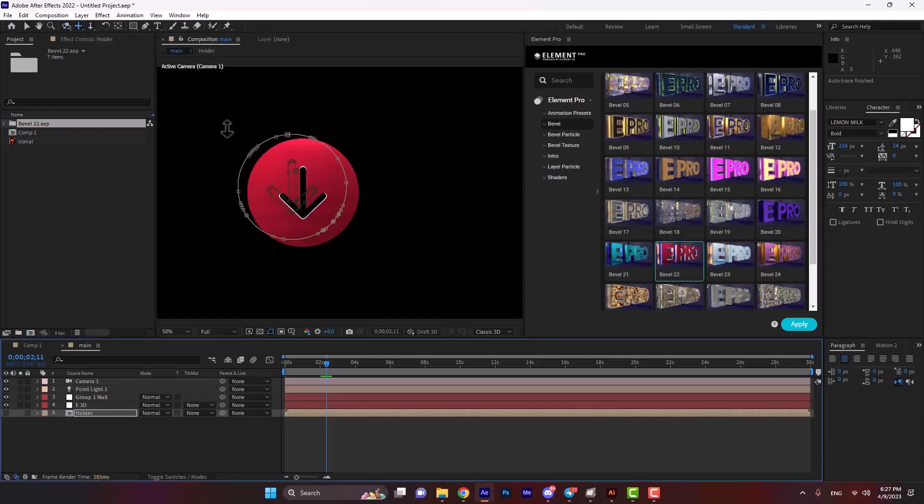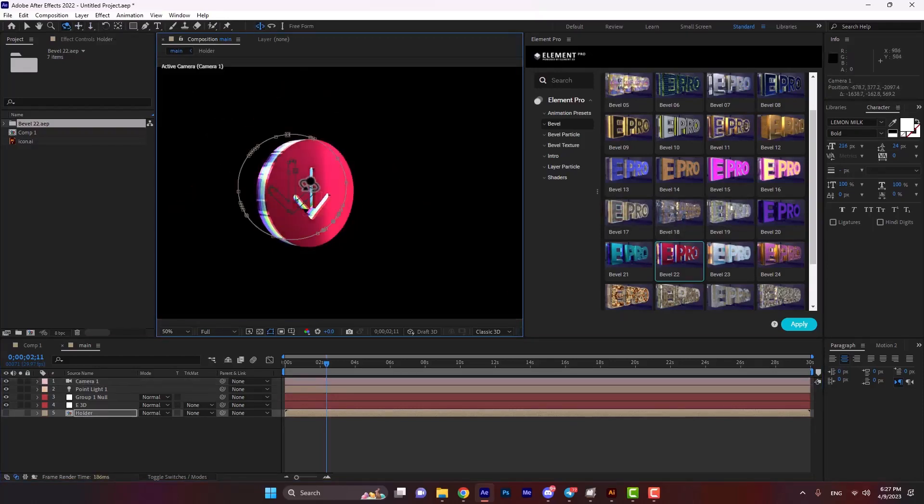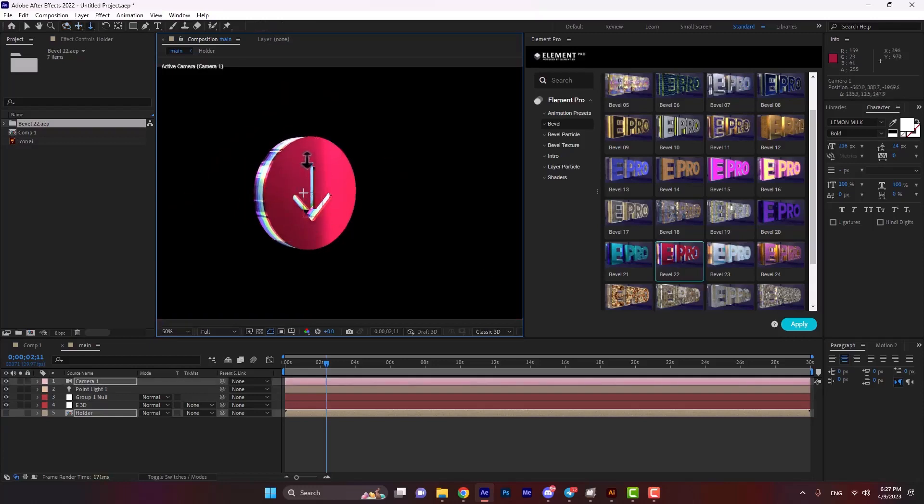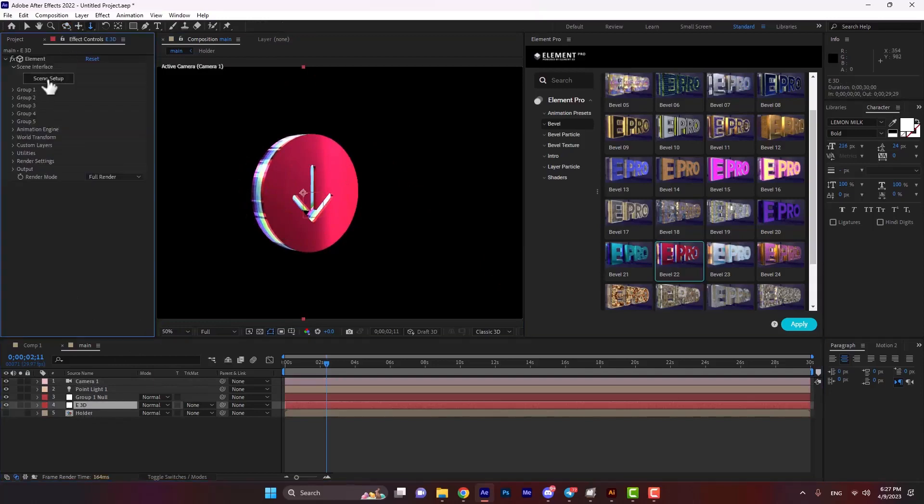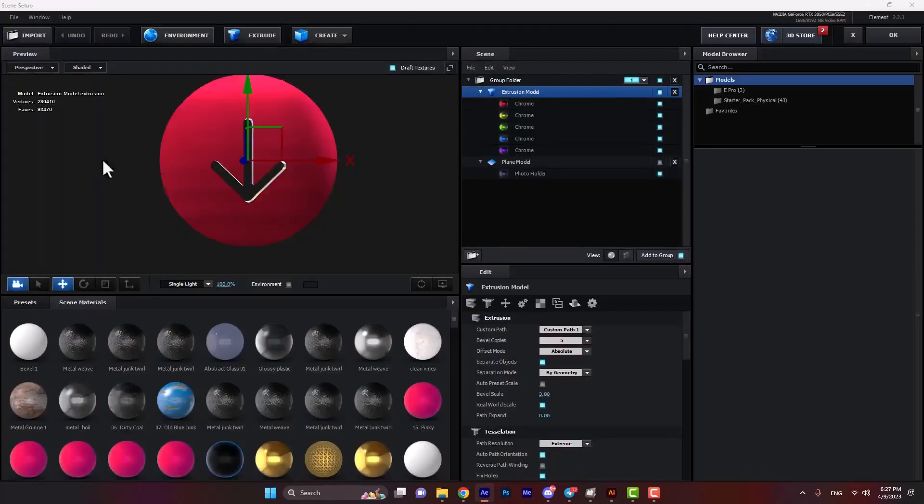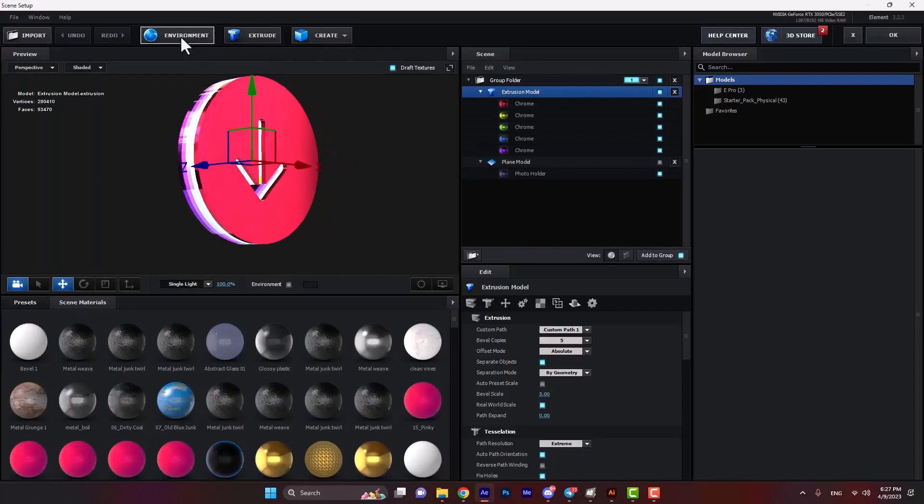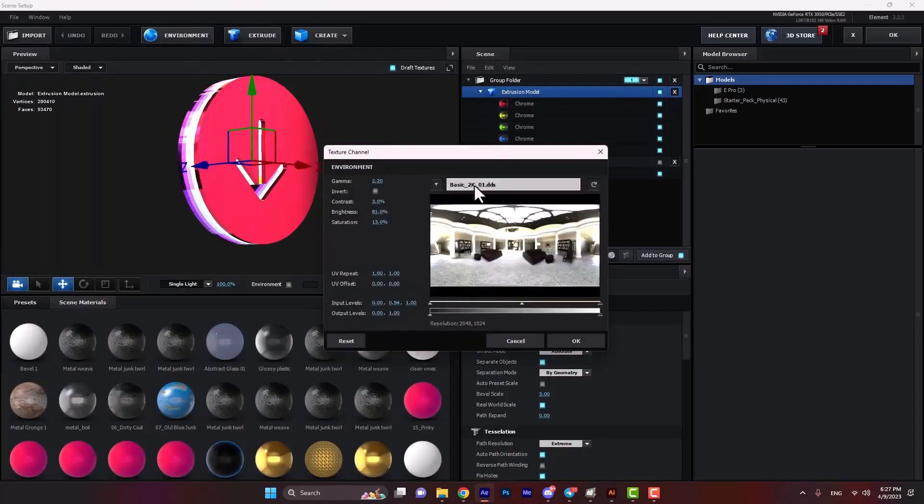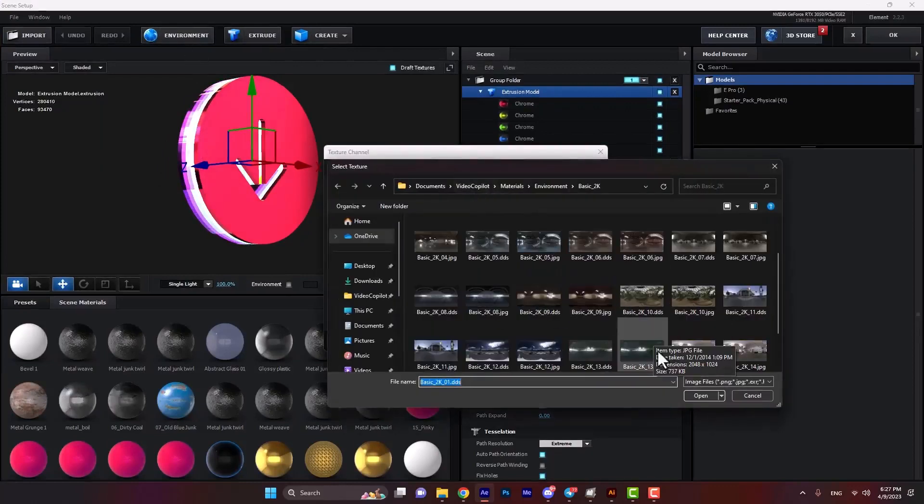The model, or you can hit C to rotate it. If you hit C again on your keyboard, you can zoom in. Let's select E3D and then scene setup. In scene setup, from environment, we can select any environment.